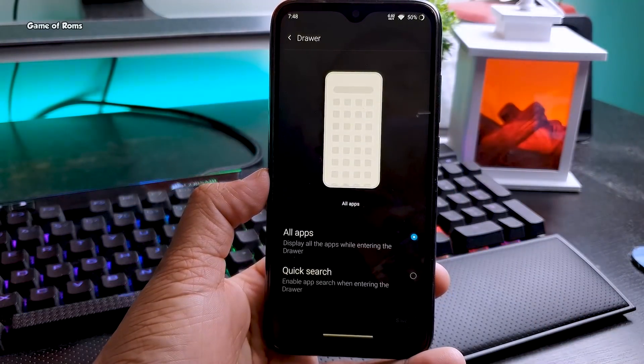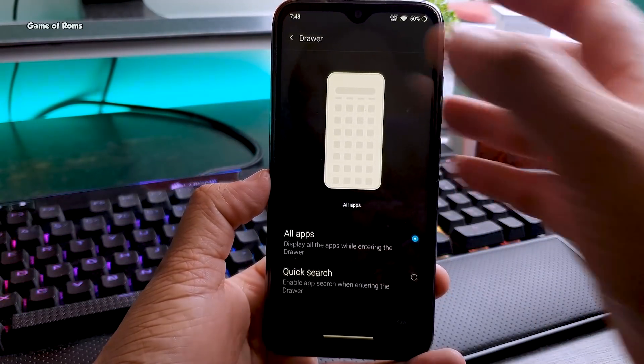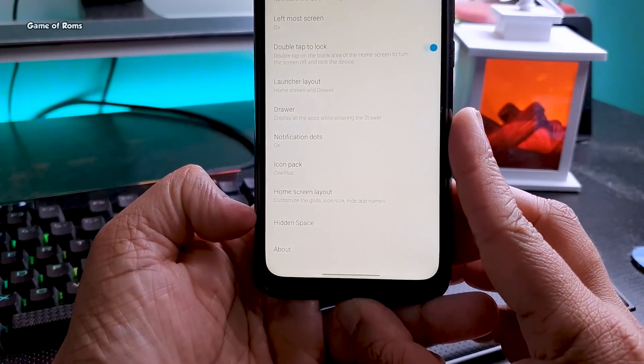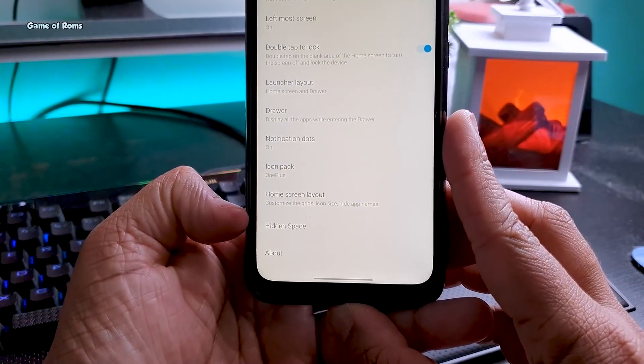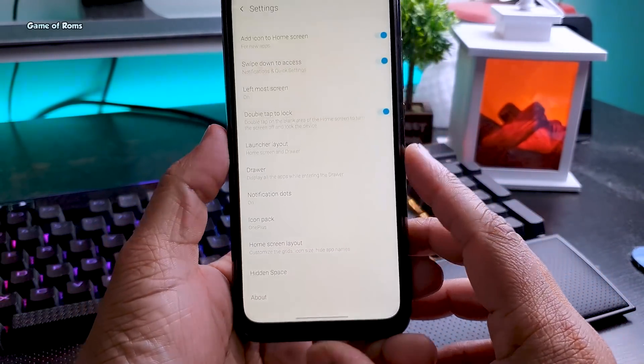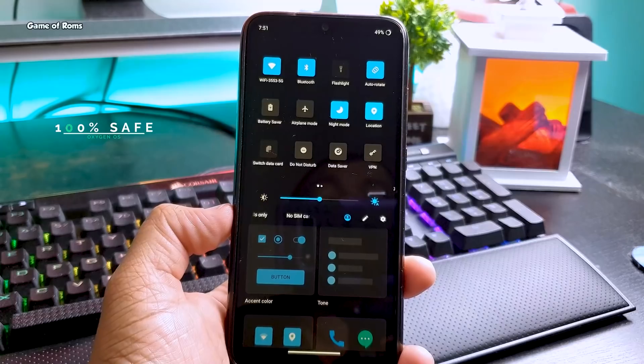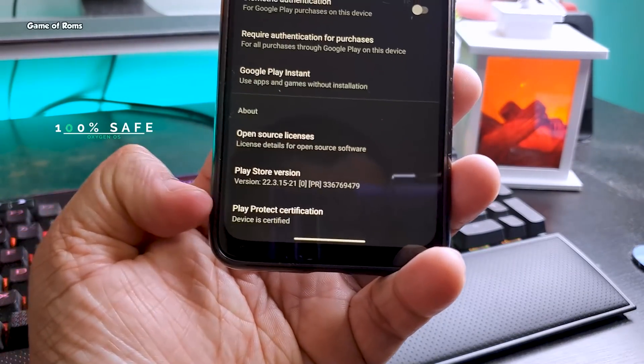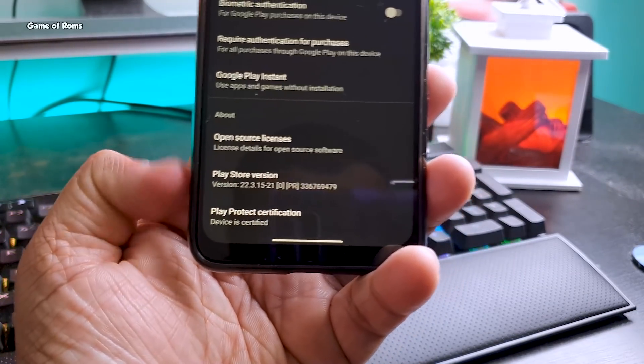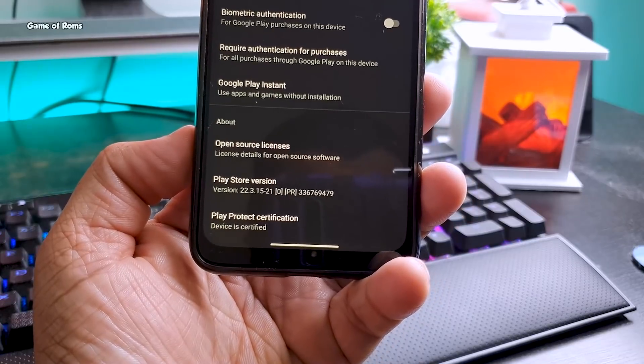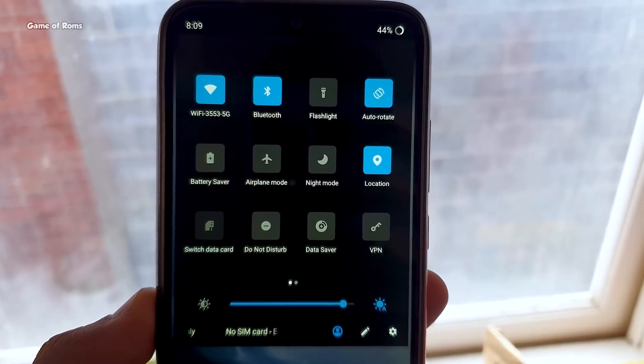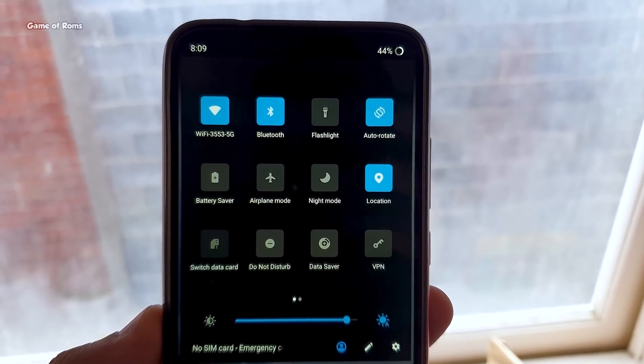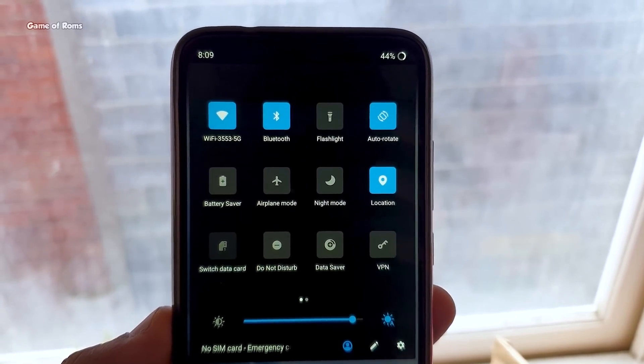Here you can disable or enable app drawer, you can have notification dots, and of course this hidden space is part of Oxygen OS launcher which makes it great. As you can see in the Play Store, my Play Store is certified. It means even Google is unable to tell that I'm running a custom port of official Oxygen OS.